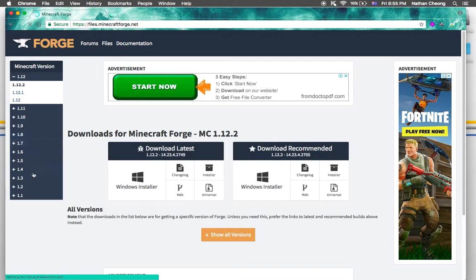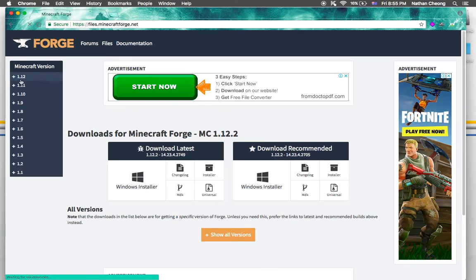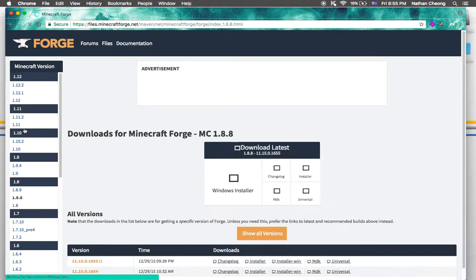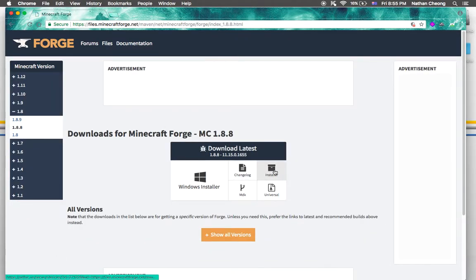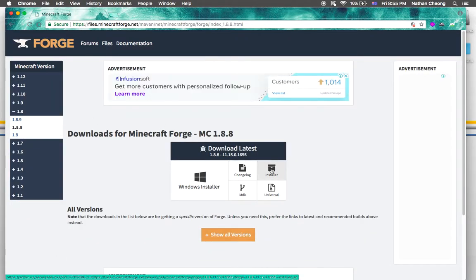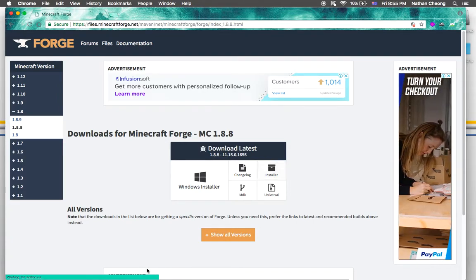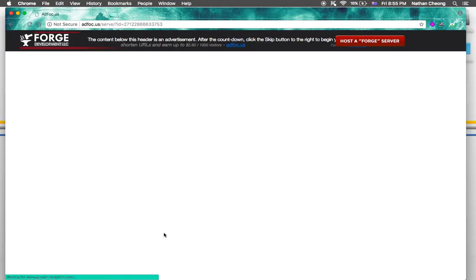Try to find Forge 1.8.8, so 1.8.8. Click the installer and press install. On the bottom you can see it's just waiting.